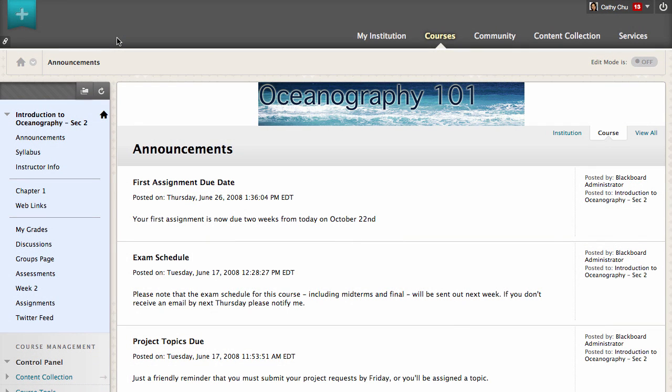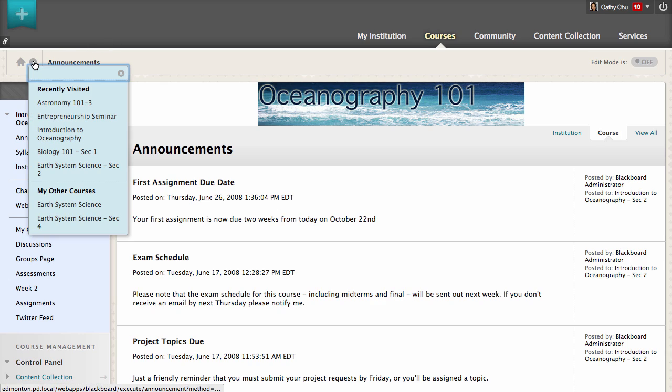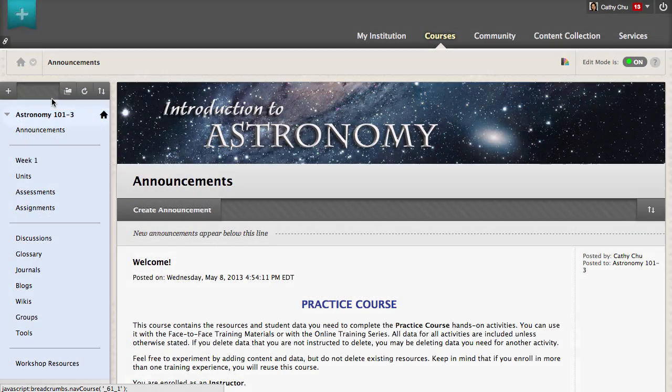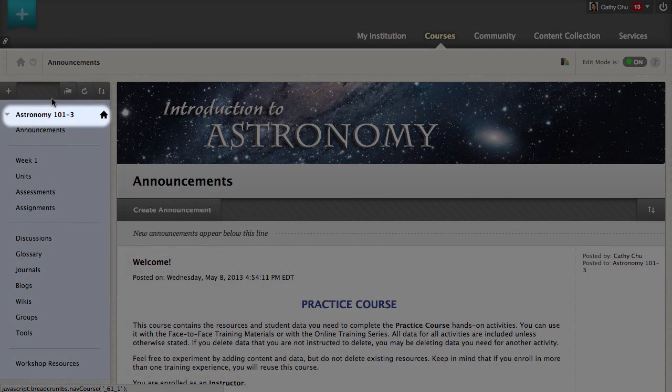To switch to another course that you are enrolled in or are teaching, click the arrow next to the House icon and select another course from the list. The course you selected appears.